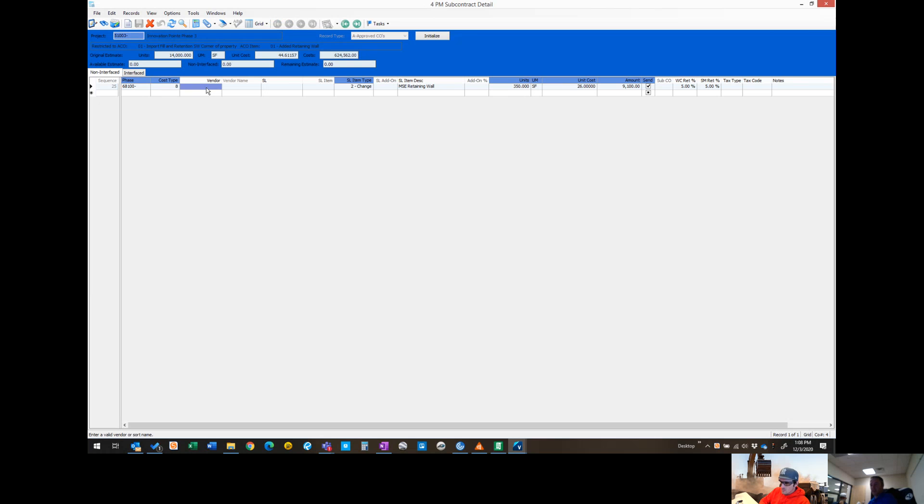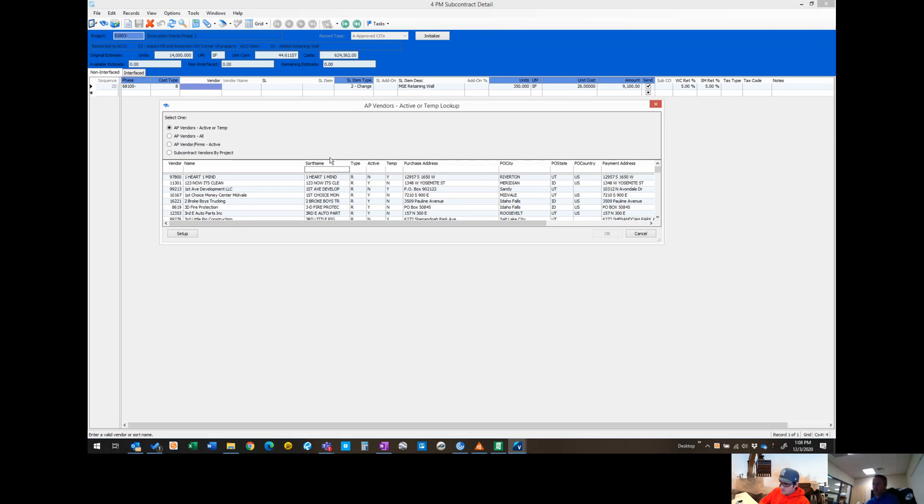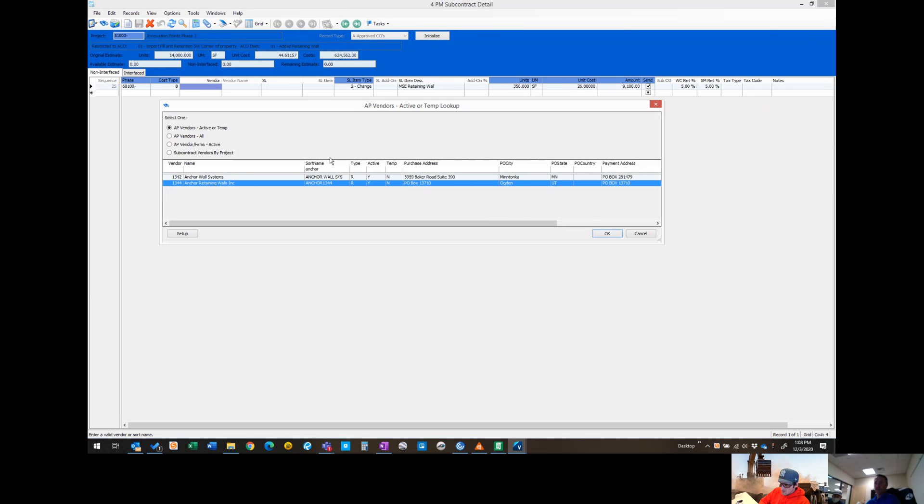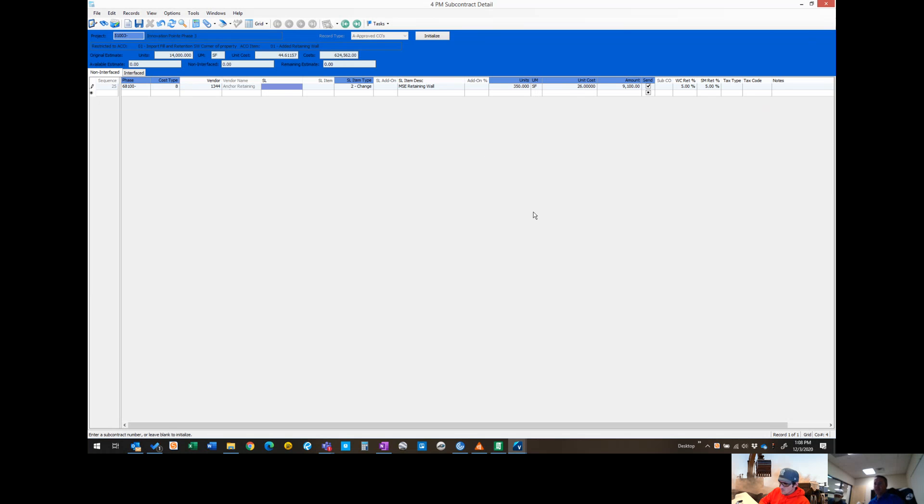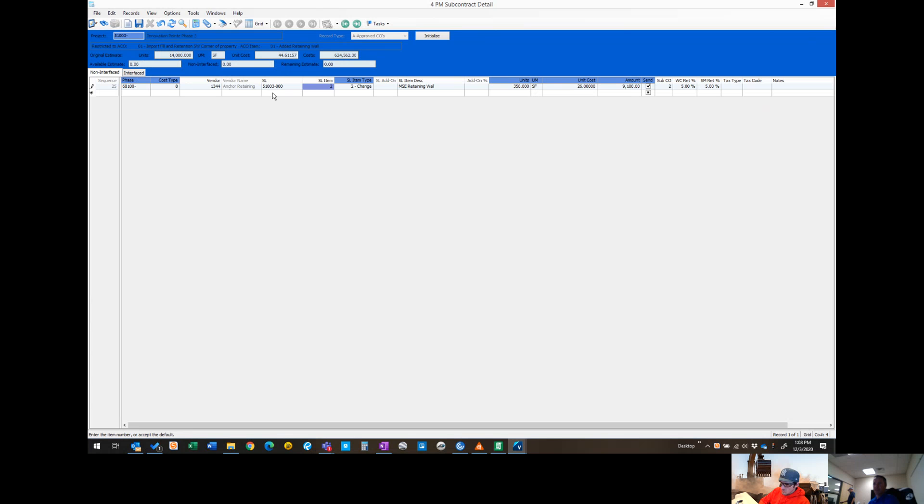We need to come in and get our vendor. I'm going to do an F4 and search for anchor walls, anchor retaining walls. I'm going to add them in. I'm going to do an F4 on our subcontract. So this is their original subcontract. Now this is going to be item 2, which is a change order. This is all in the system now, assigned to anchor walls subcontract.